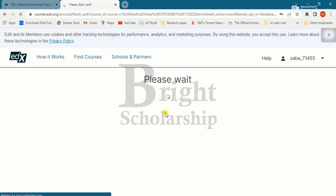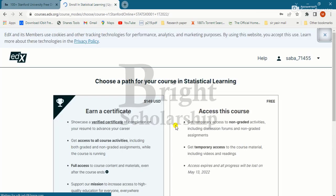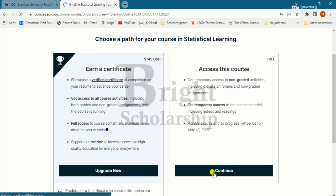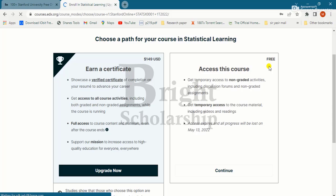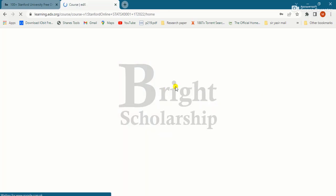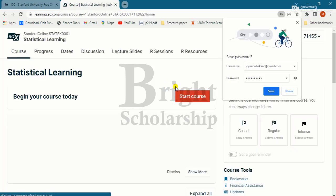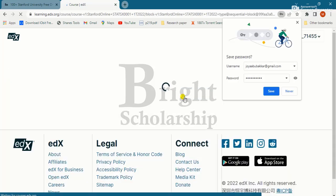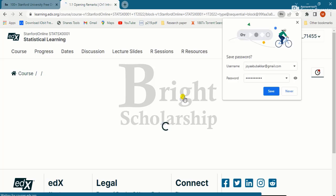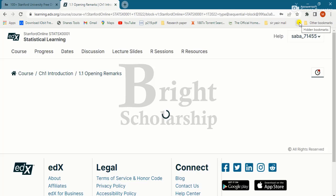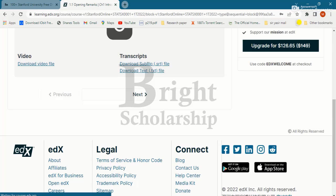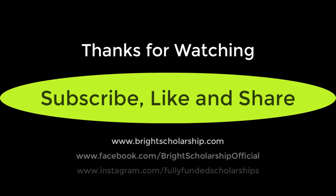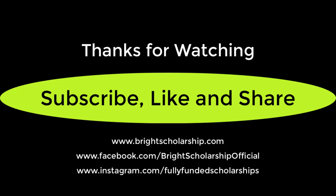Now I am logged in. Since we are applying for a free online course, click on Continue — access to this course is free. Then click Start Course. I am now enrolled in this course. If you like this video, please subscribe our channel and click the bell icon to get latest updates. Thank you.